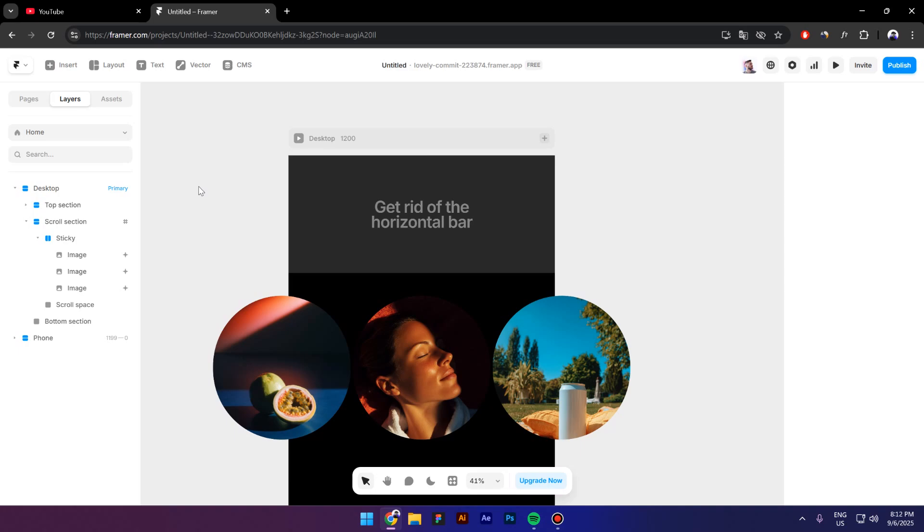Hey guys, my name is Costa and today I'm gonna show you a very interesting feature that Framer has released three weeks ago. Unfortunately I didn't have much time to create a video on that, but luckily today I'm able to show you what this feature is about.